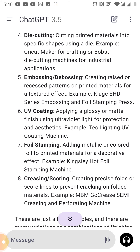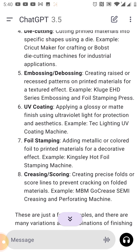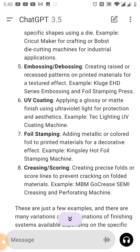At number six, we have UV coating — applying a glossy or matte finish using ultraviolet light for protection and aesthetics. For example, the Taklighting UV coating machine.